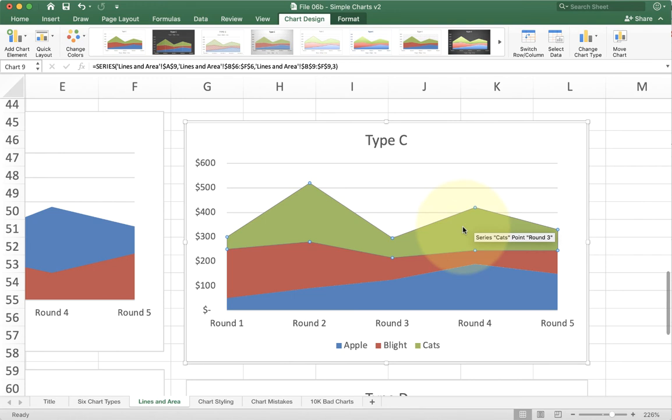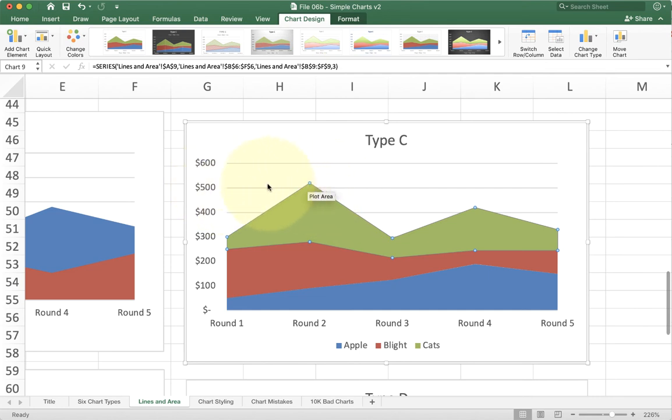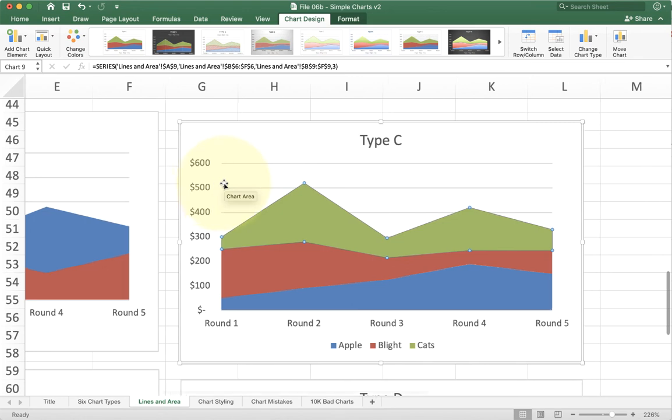That being said, a lot of people will still confuse this chart. If you ask them what's the value of green sales for round two, a lot of them will say $500 because that's the line that matches up to it. You have to still be careful with area charts that you have really clear expectations or communications with your audience so they don't misinterpret it.